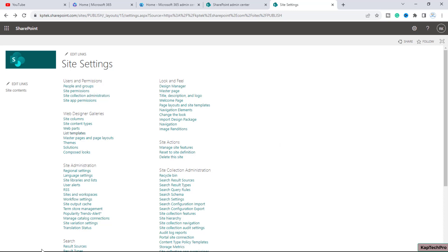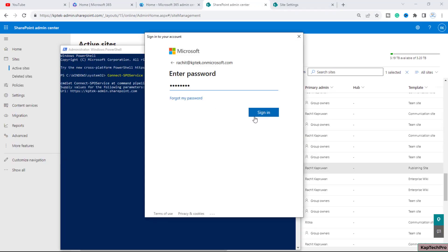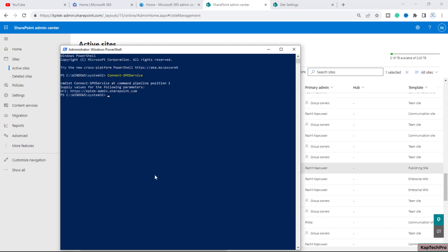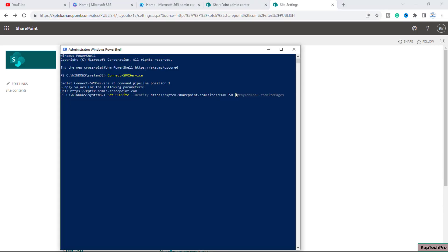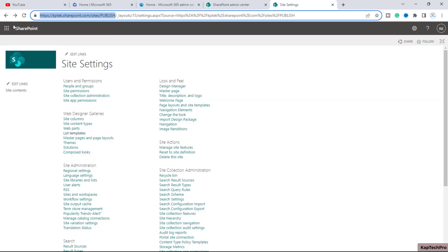There is a single line command we need to run. We type our first command: Connect-SPOService, and provide the URL of my SharePoint Admin Center. Then we run: Set-SPOSite -Identity followed by the URL of my publishing site and -DenyAddAndCustomizePages set to false. This command enables custom scripting and gives us the feature to save the site as template. We run this command for the publishing site and it executes successfully.